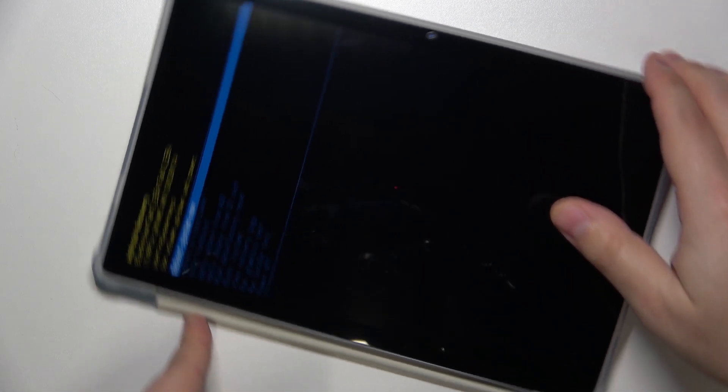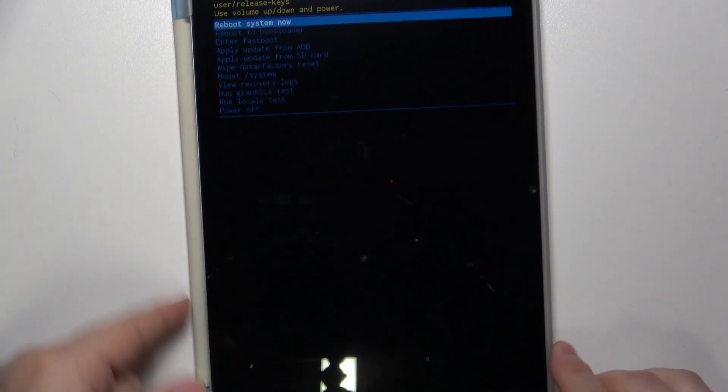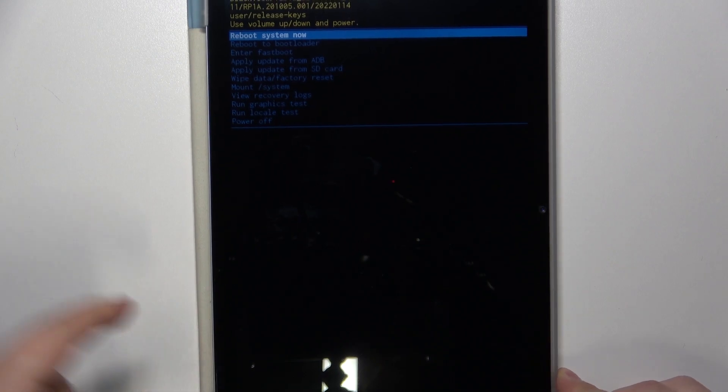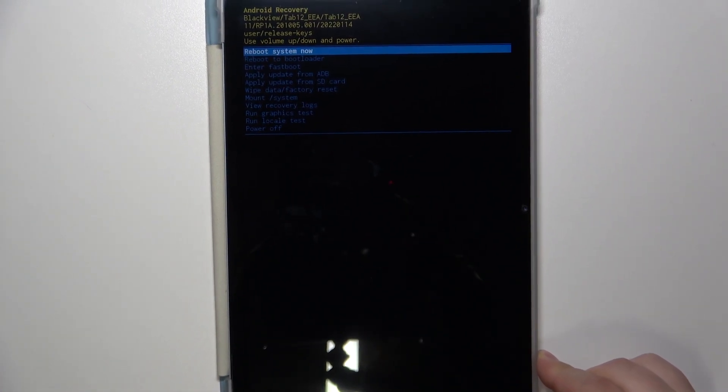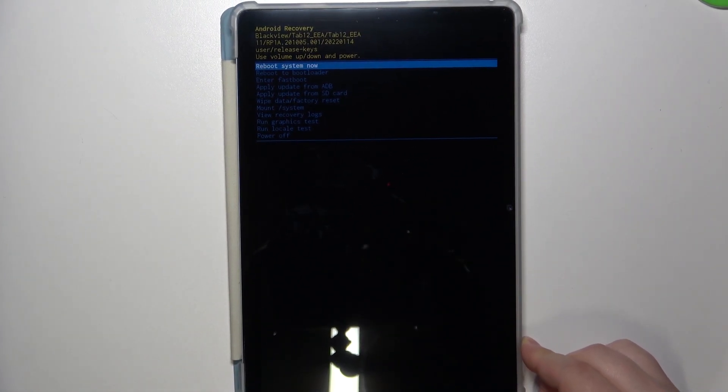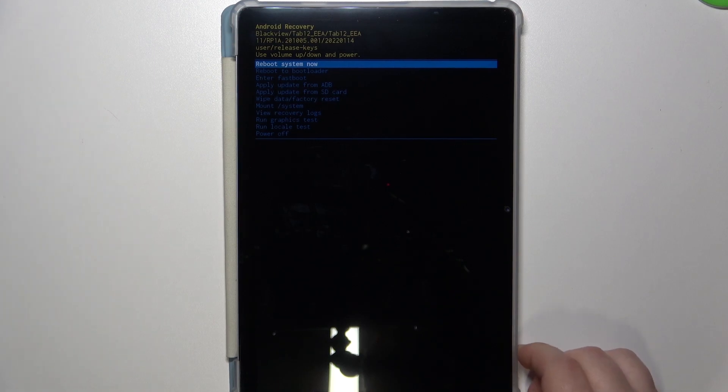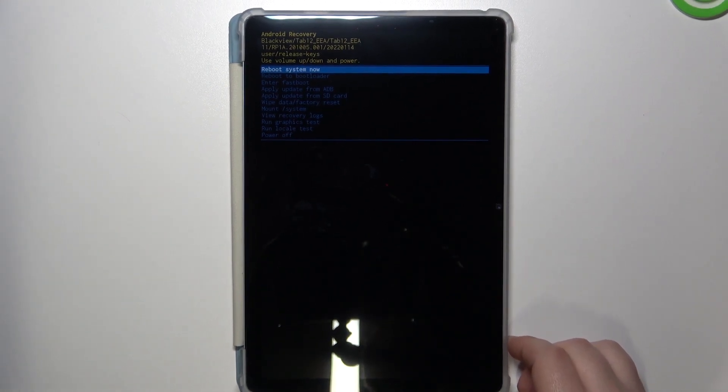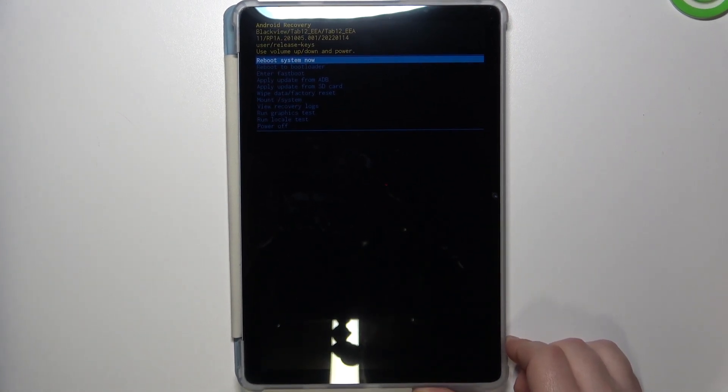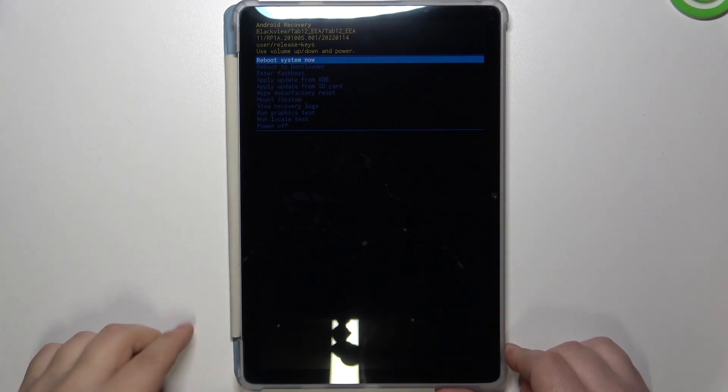As you can see we entered the recovery menu. Let me rotate the device and zoom out the camera so we can be in the correct orientation like this.